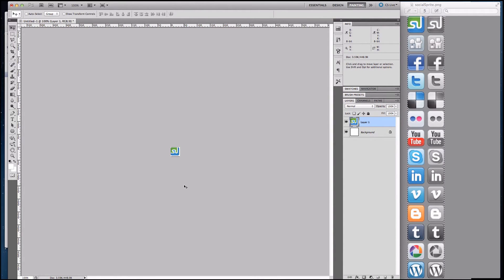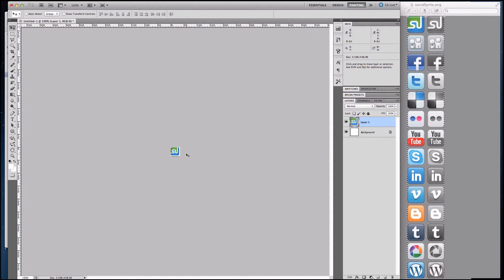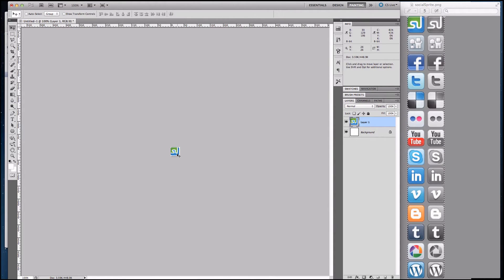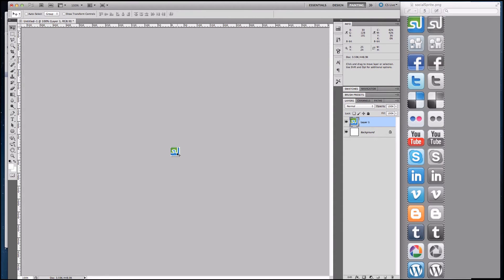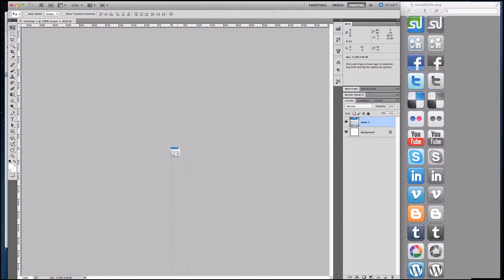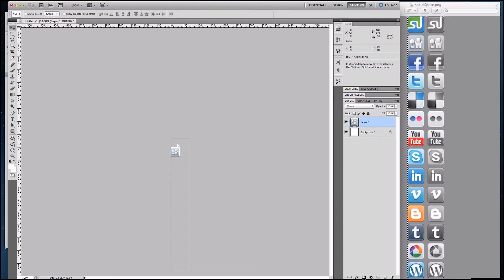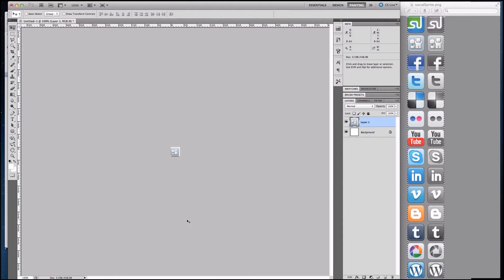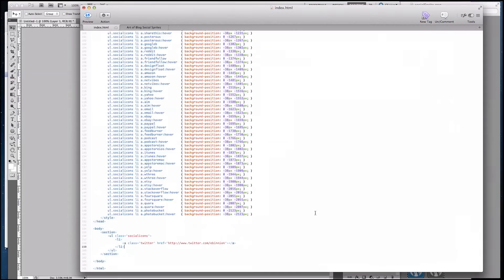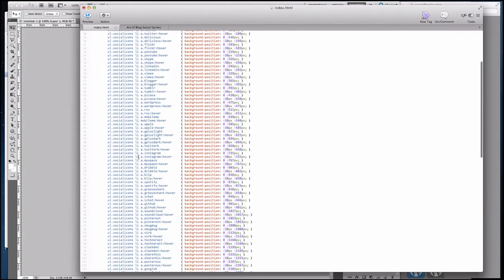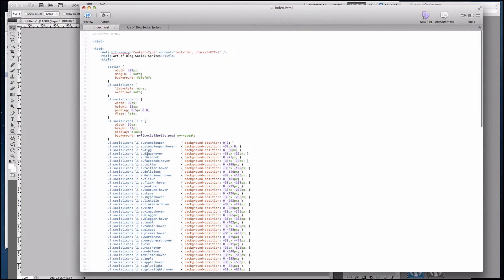And so when I talk about using a CSS sprite, all we're doing is using one image but we're going to move this image. So I could do something like negative 36 pixels, which will give me the Digg icon. And to show you this, let's look at some of the code. Digg right here was negative 36 pixels.